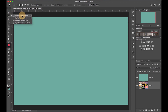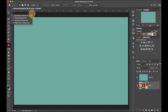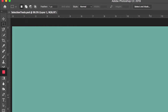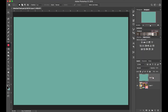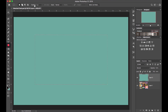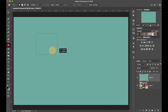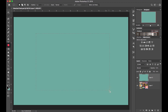Let's get into the rectangular marquee tool — you can use the M shortcut key to open it. I'll get on that layer and then drag with my mouse to make a selection. I'll have my feather set at one pixel.